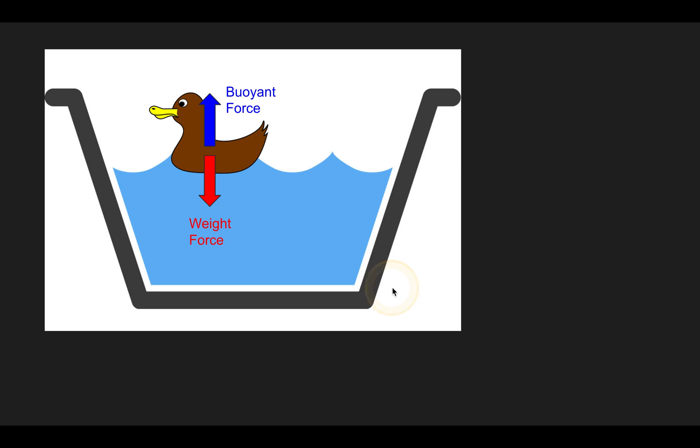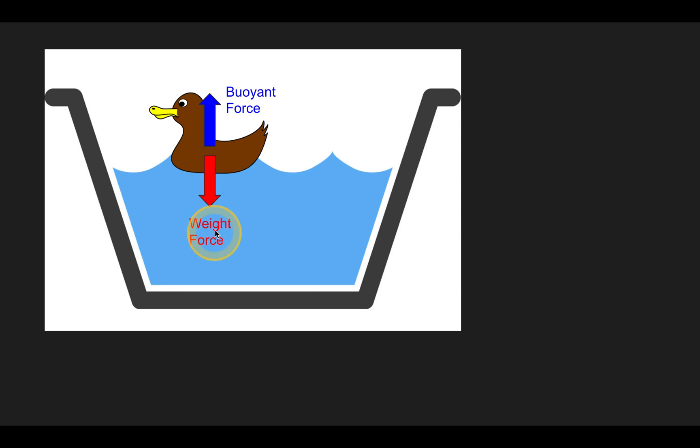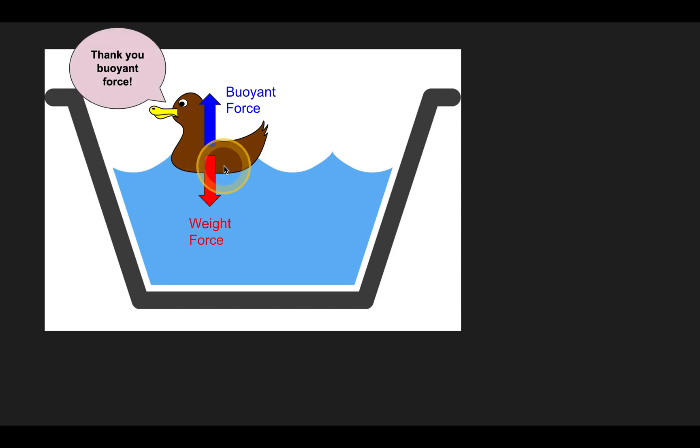So, buoyant force. That's the key if you want to stay afloat and you need to be able to push enough water out of the way in order to create a strong enough buoyant force to balance your weight. And that's how it's going to stop you from sinking. Thanks for watching this video.